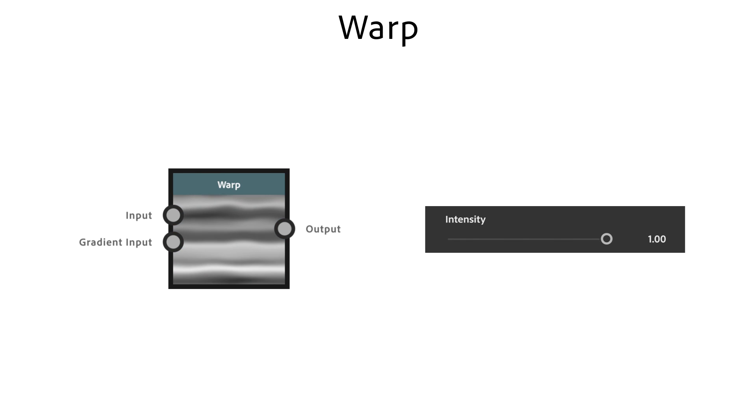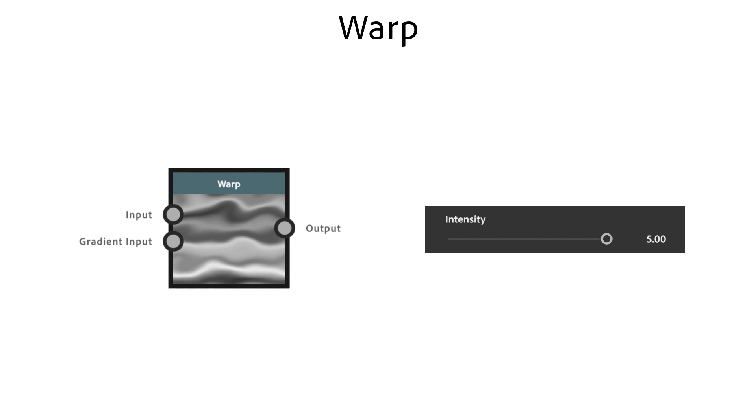Intensity controls the strength. There's never one right value, it depends on your inputs. Don't hesitate to type in a really high value beyond 1.